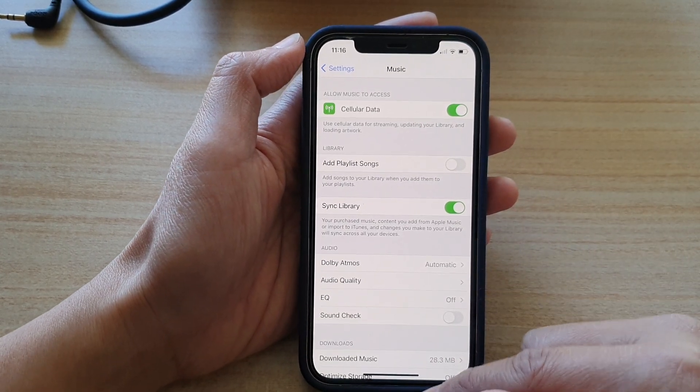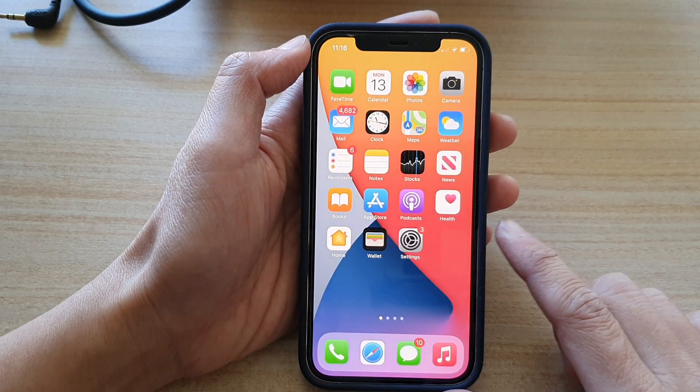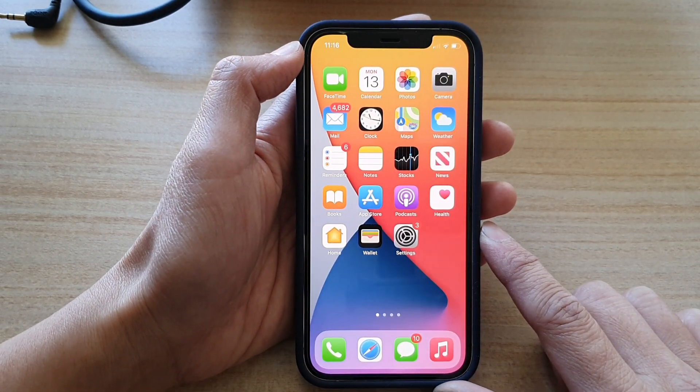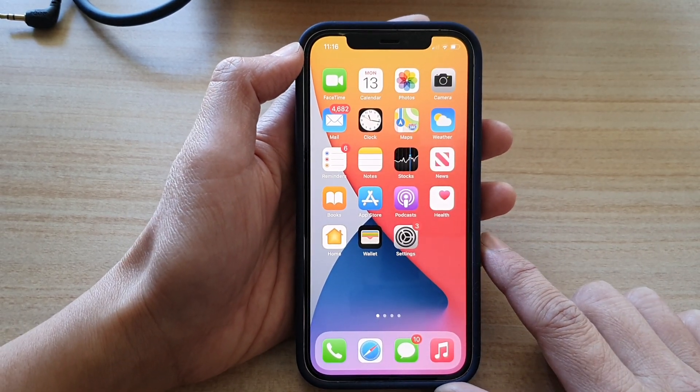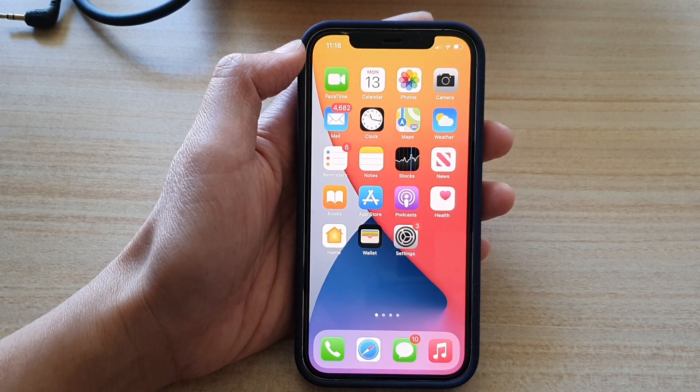And that's it. Finally, you can swipe up to go back to your home screen. Thank you for watching this video. Please subscribe to my channel for more videos.